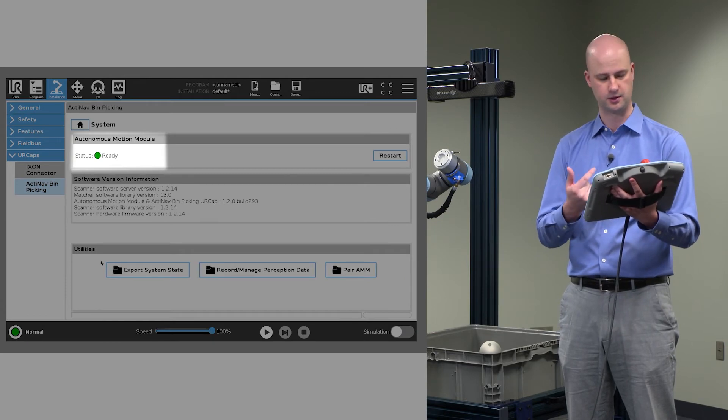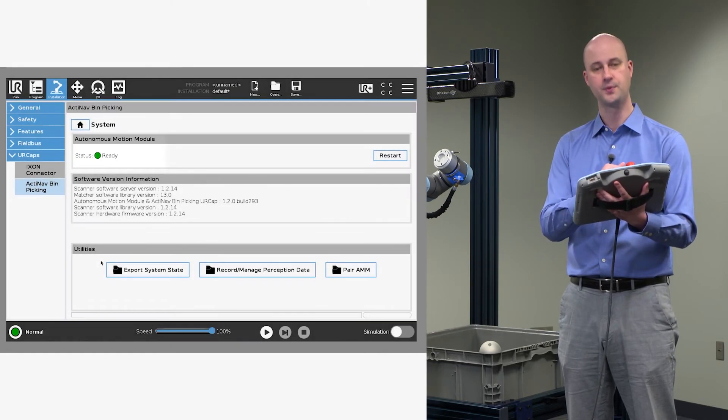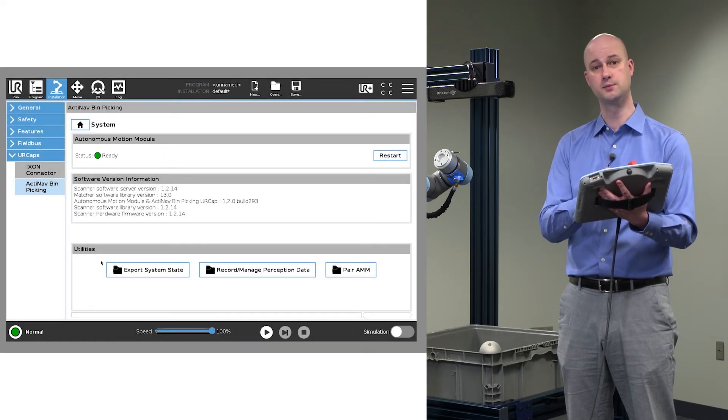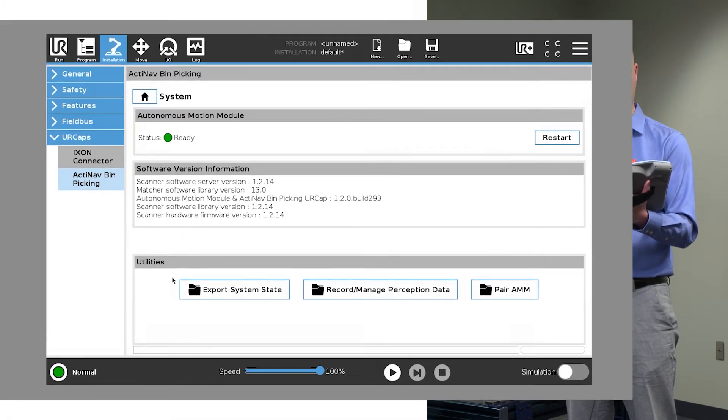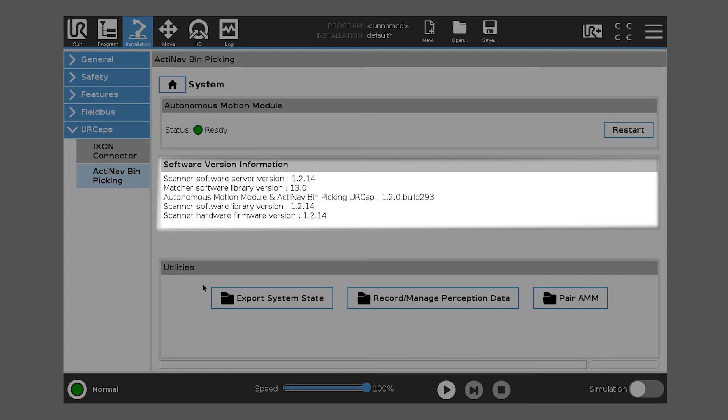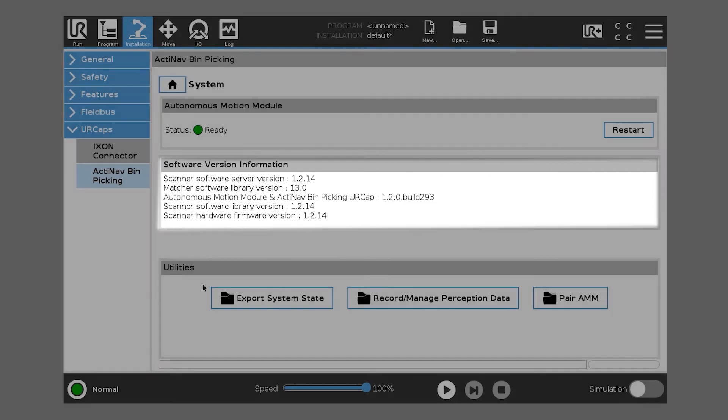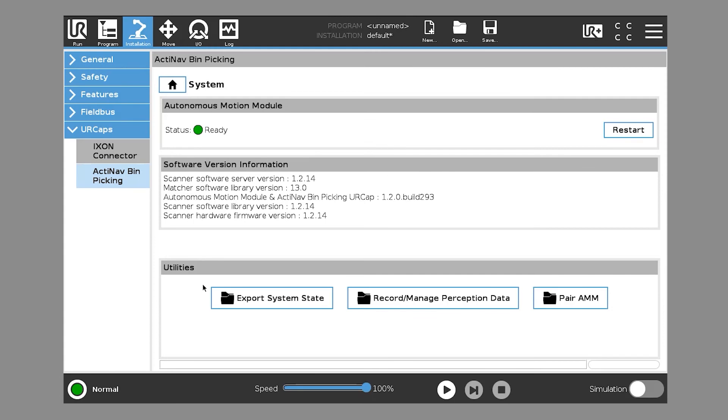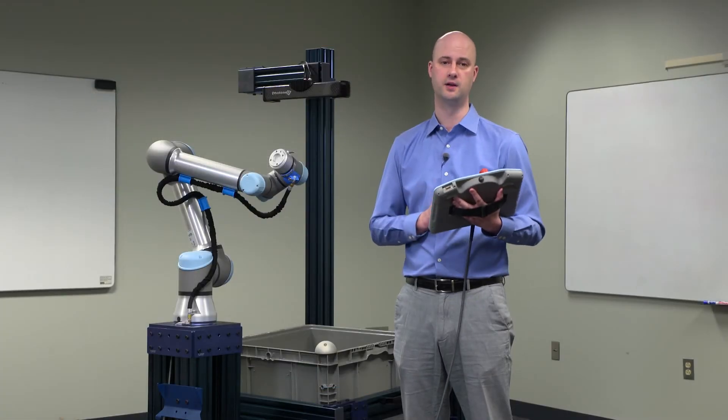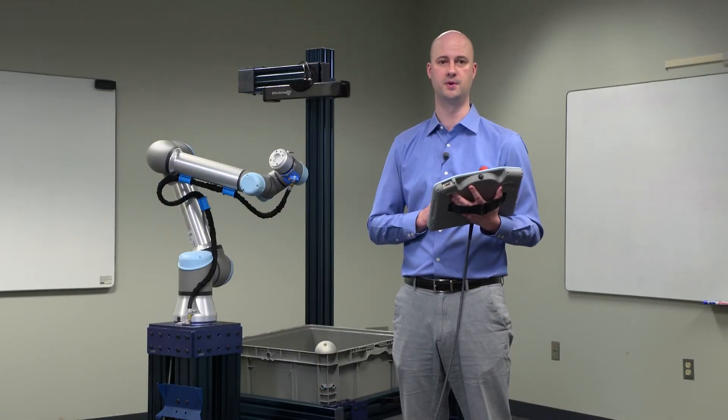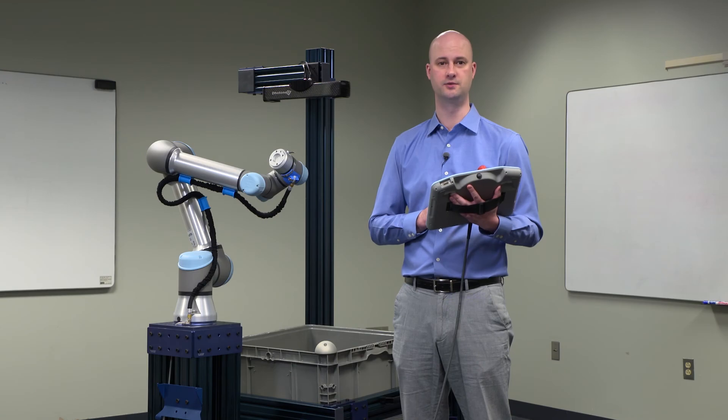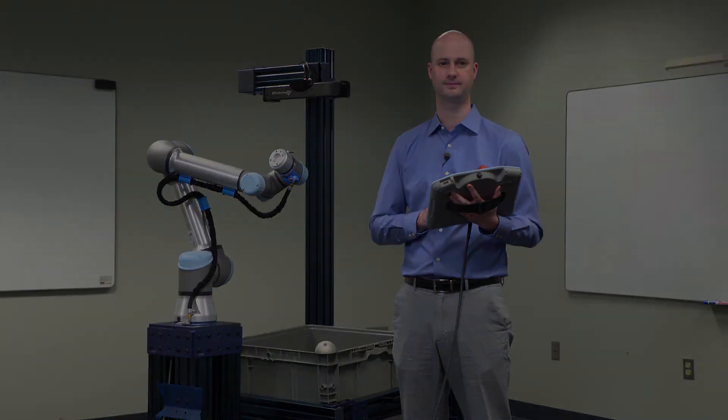You're going to want to make sure that they're talking to each other. You'll also see some software version information that indicates the 3D Scanner software version, as well as the UR CAP version number, as well as the Scanner hardware version number. If all those things are good, then System will show green Ready, and you've now paired your AMM to your E-Series robot.